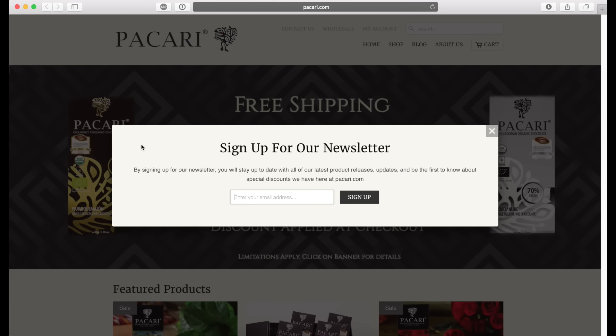And this is true for a lot of things. So I always include special discounts or sales or a free ebook download onto all of my pop-ups because I know it increases the conversion.